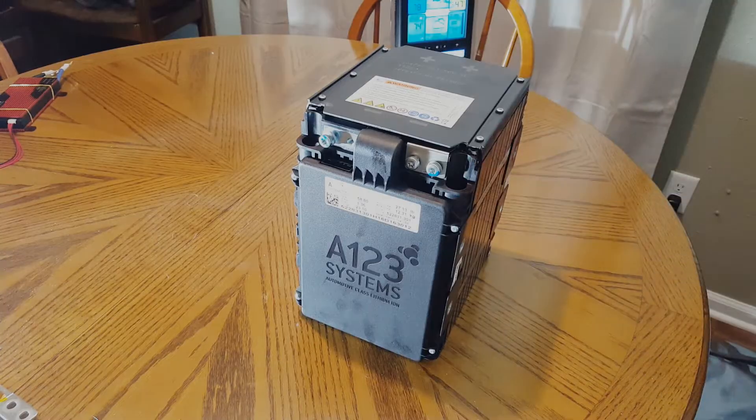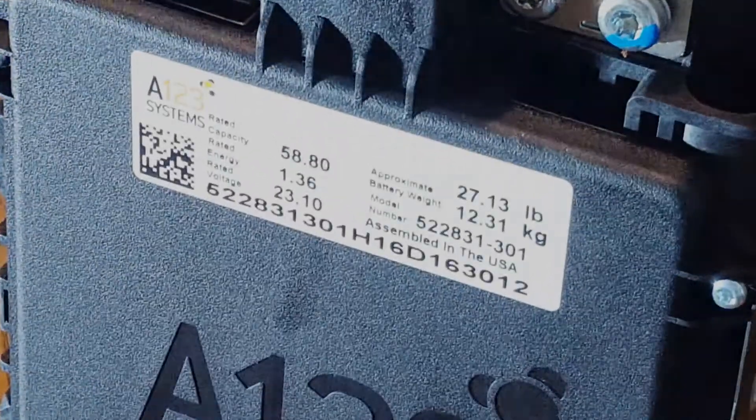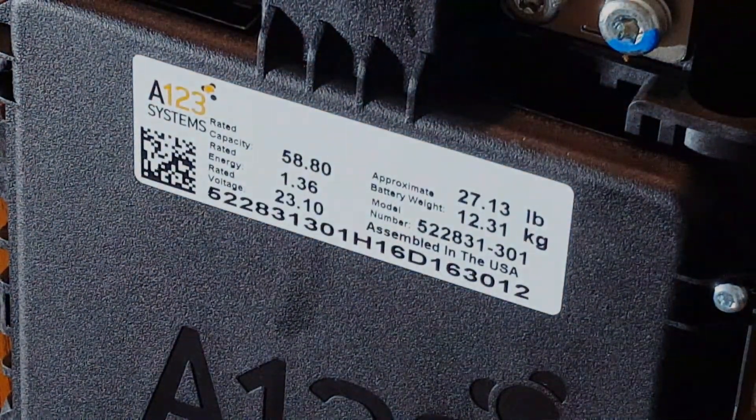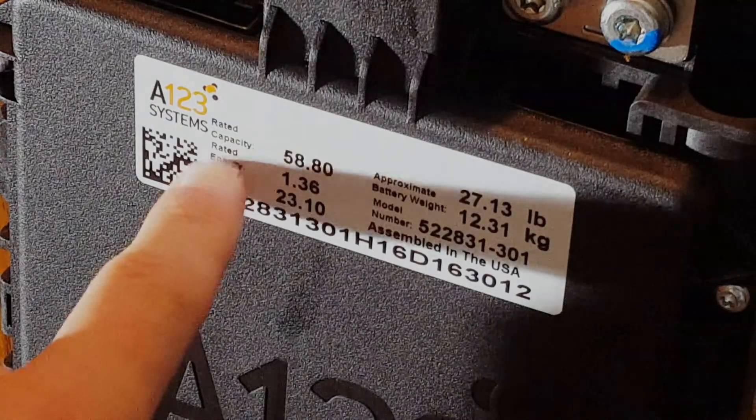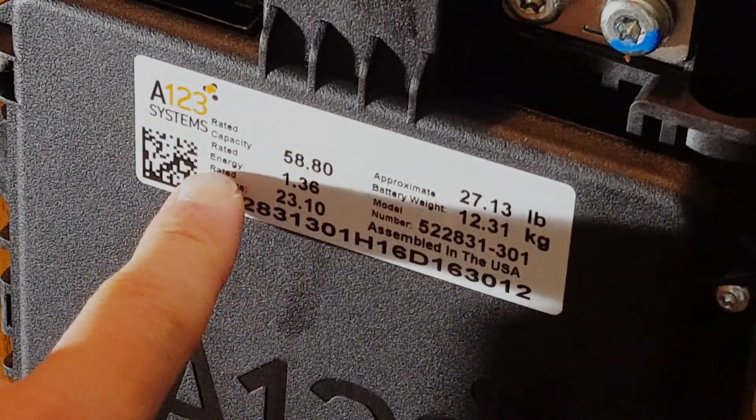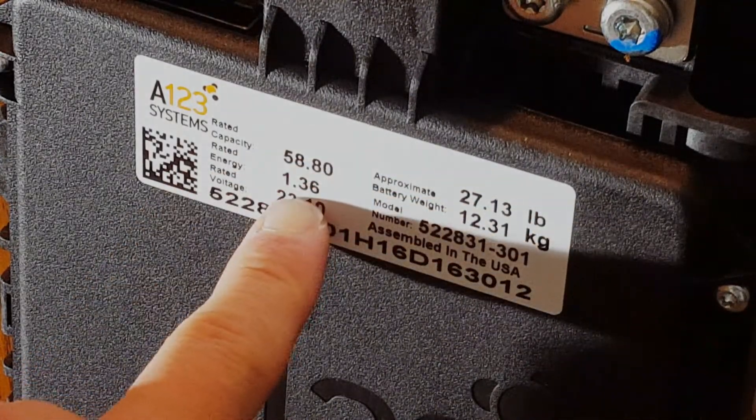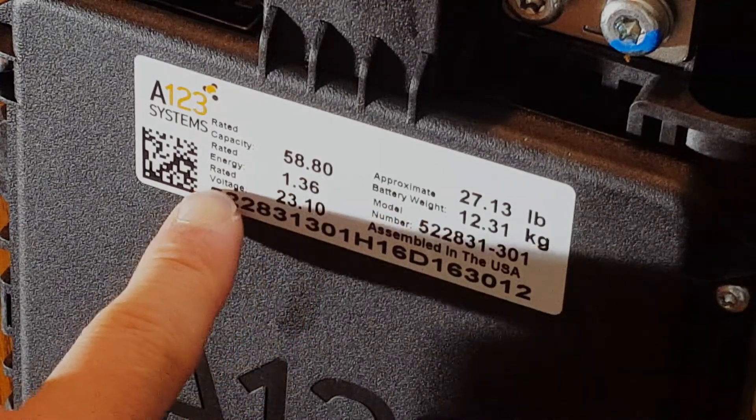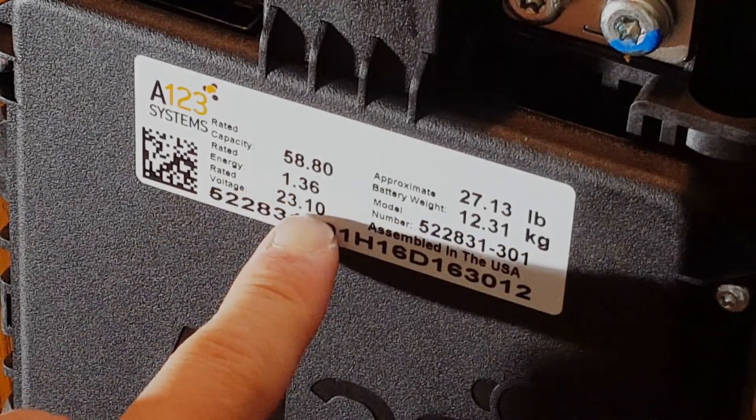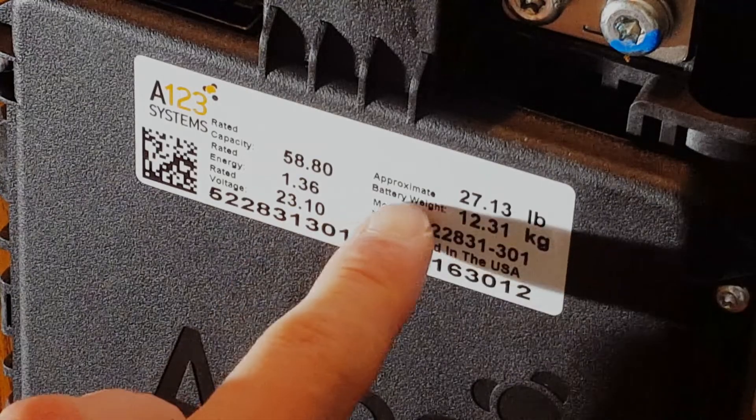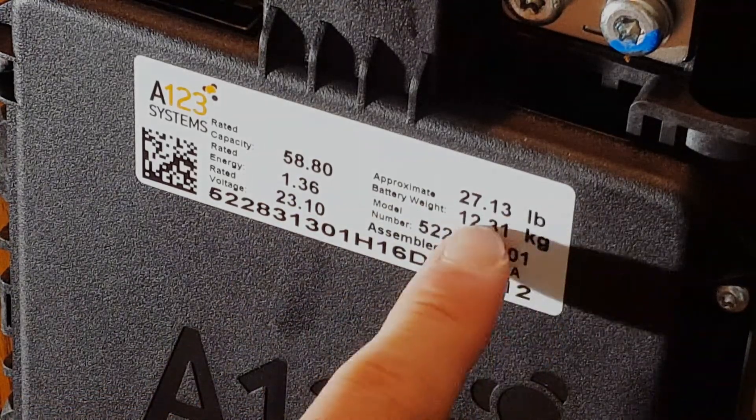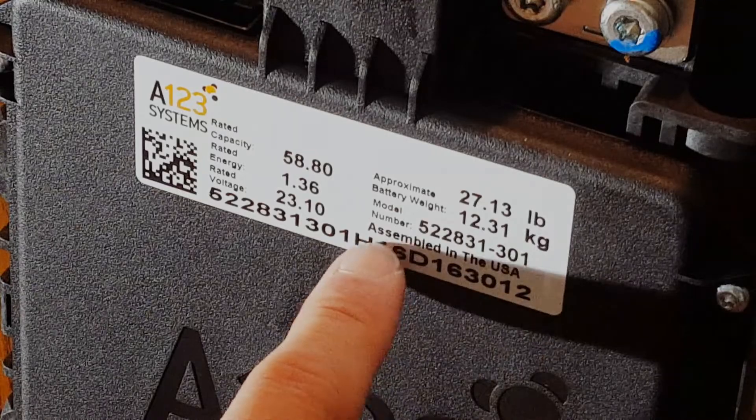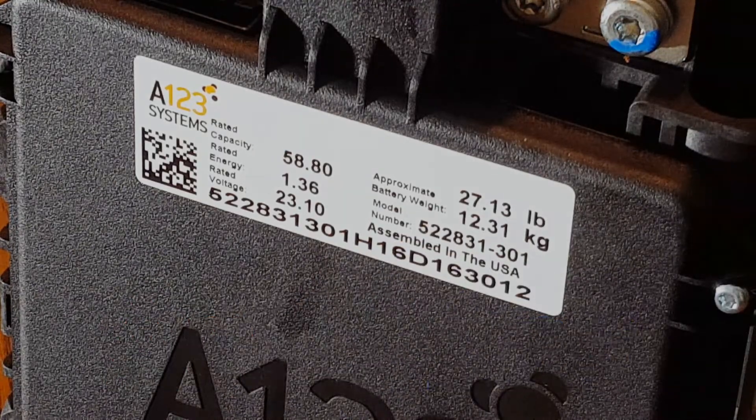The second thing to mention is this sticker here in the front. It's got some basic information about this battery. The rated capacity is 58.8 amp hours, the rated energy is 1.36 kilowatt hours, the rated voltage is 23.1 volts nominal. The approximate battery weight is 27.13 pounds or 12.31 kilograms, and it was assembled in the USA.